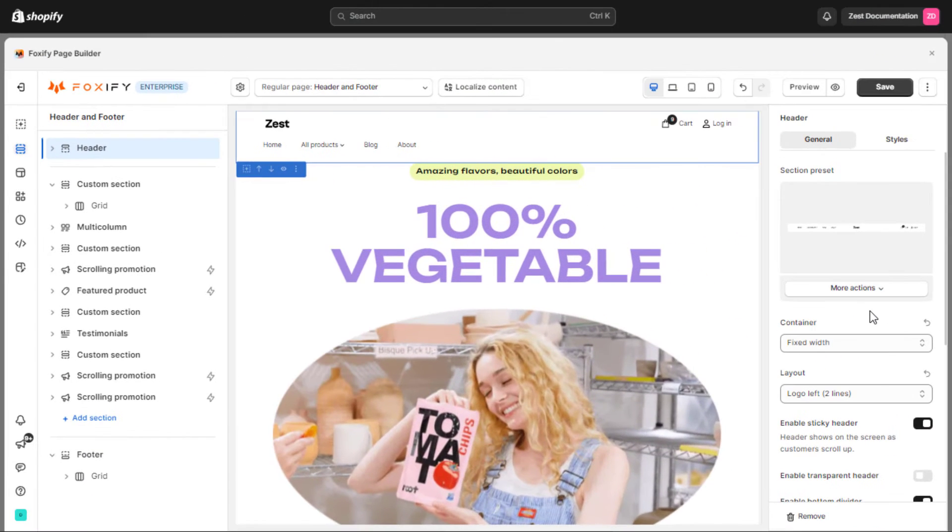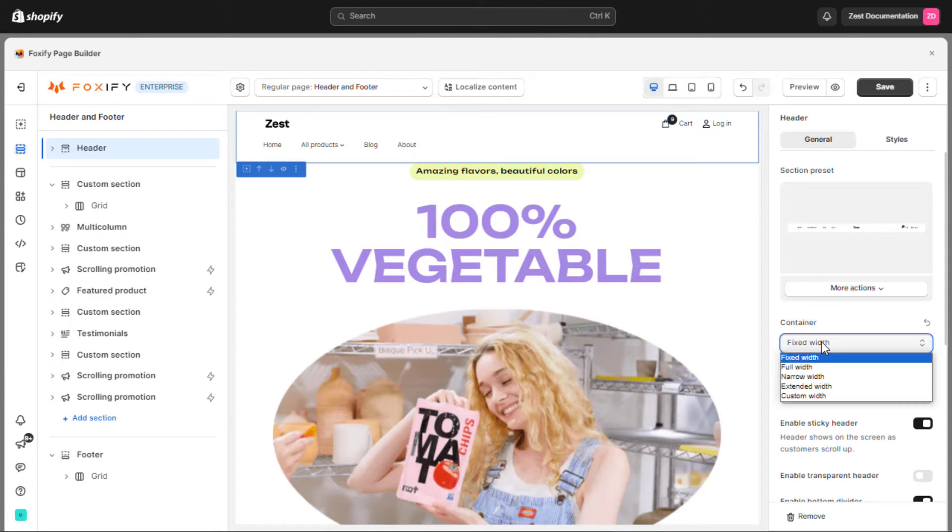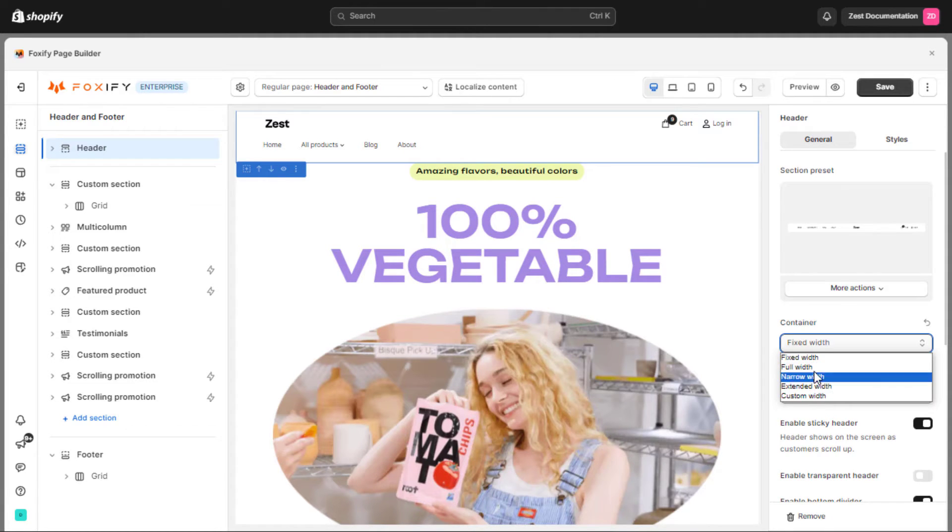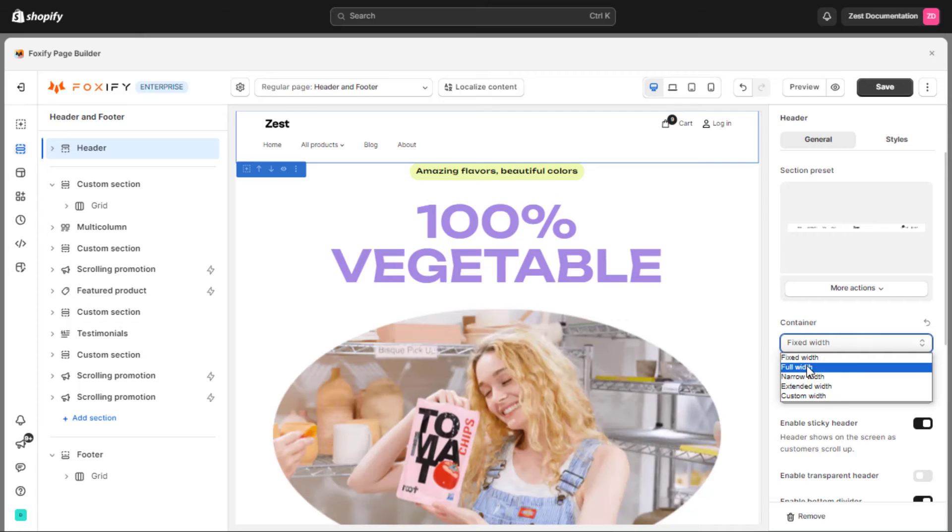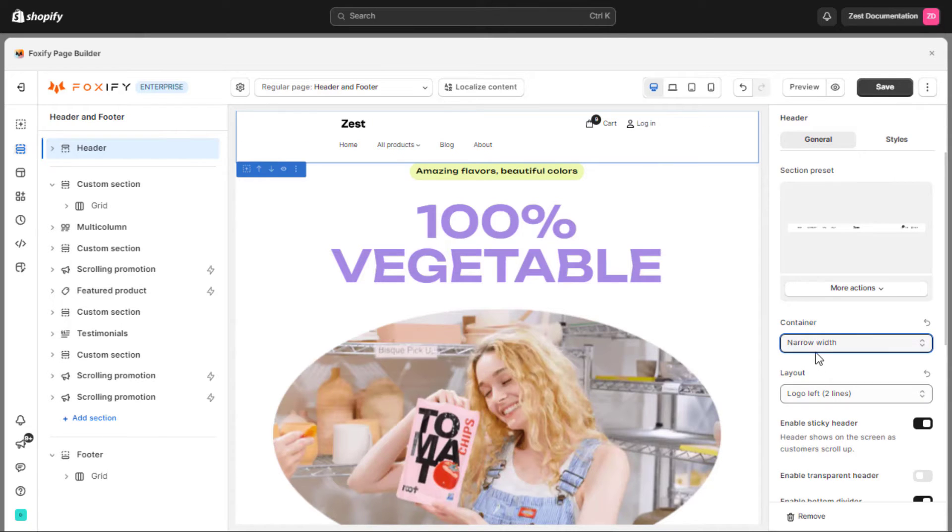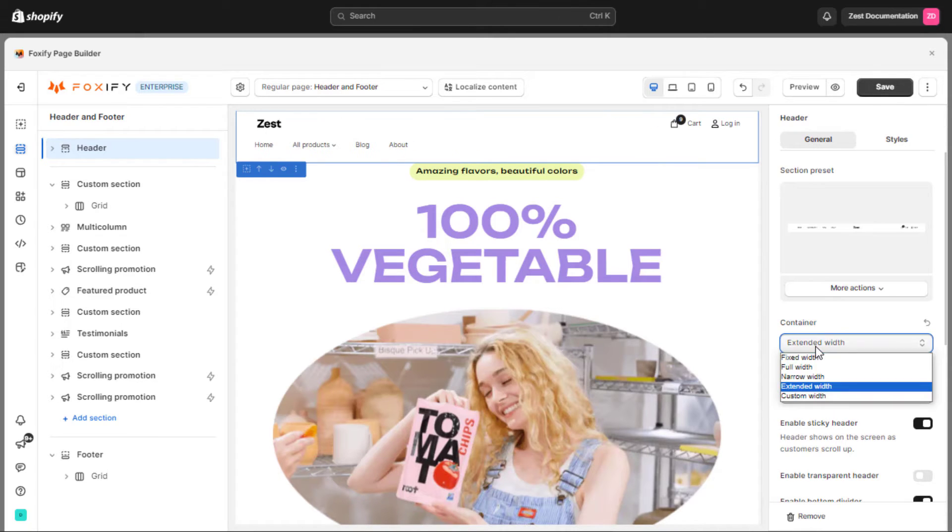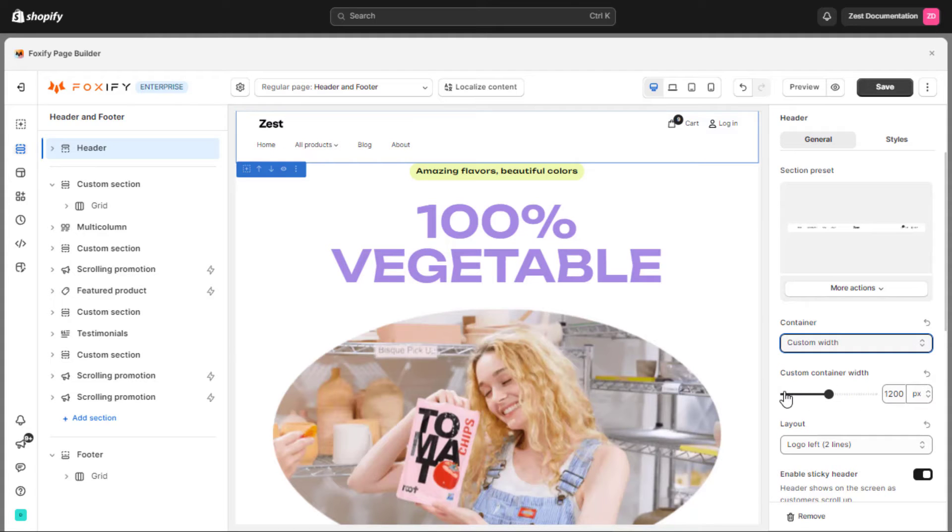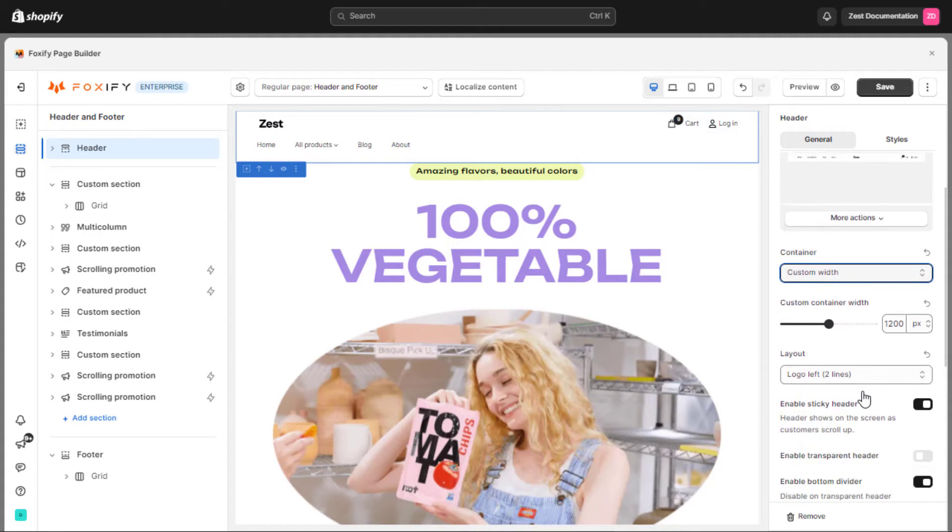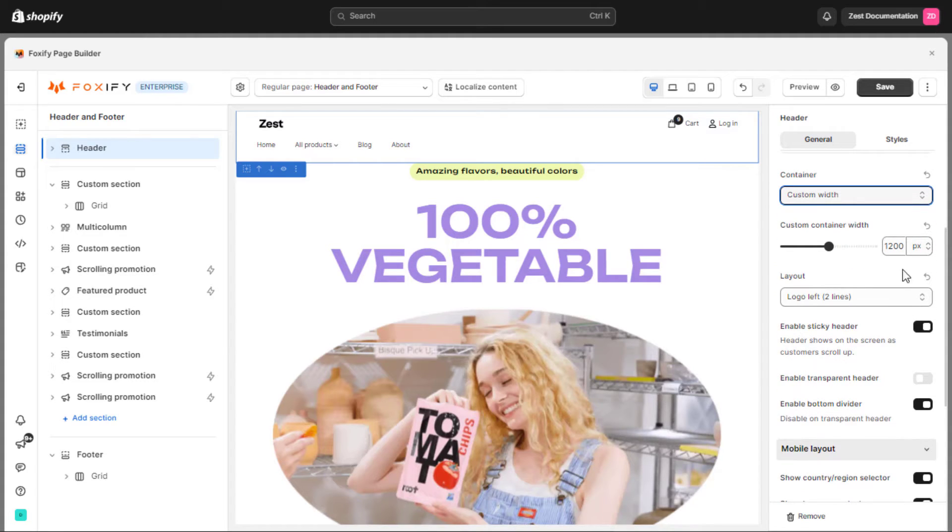Next, in the container field, you can adjust the width of the header to fit with your website. Various options are available, including fixed width, full width, narrow width, extended width, and even custom width which allows you to set your own width ranging from 800 pixels to 1600 pixels.